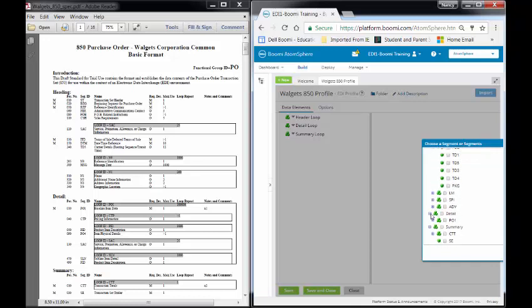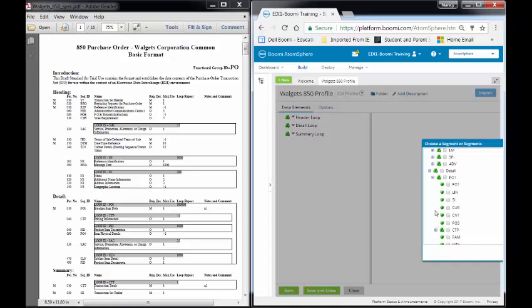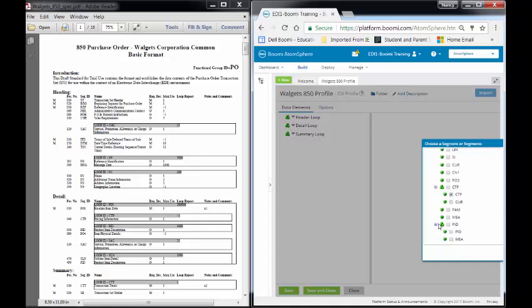The next one I have is my Detail section. The Detail has one main loop, and that is called PO1. But when I expand it, there are many things in PO1. So I'm going to select PO1, CPT which is another loop inside of it. I'll go down and select another loop, which is PID, and then I'll select PO4.